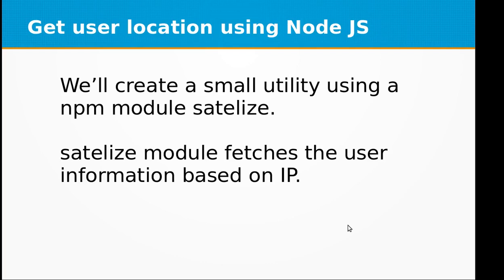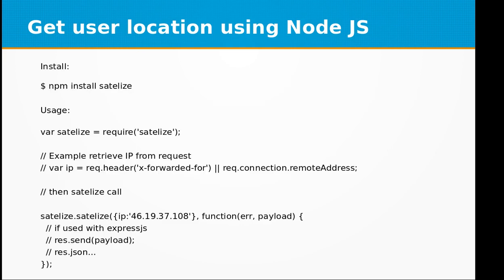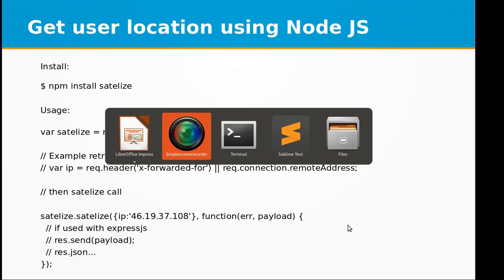Hi and welcome to the video training of Node.js. In today's video training we will learn how to get user location using Node.js. We will be creating a small utility using an npm module called satelite. Satelite module fetches the user information based on IP. So first of all we need to install this module.